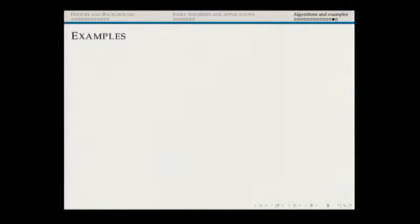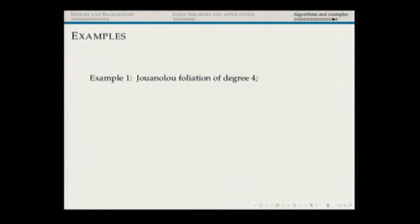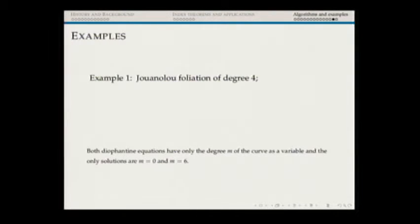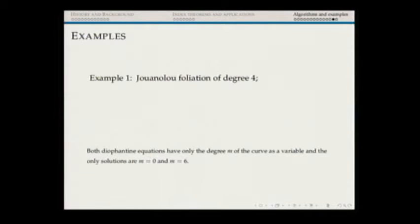Let me go through a few examples. First, the famous Jouanolou foliation — I did degree four, actually up to degree six, and it's very fast. We end up with equations having only two possible solutions: M=0 (which gives nothing) or M=6. For M=6, the algorithm tells us we must have nodes at all singularities, but it's easy to show that's not possible — so no algebraic solutions, as expected.